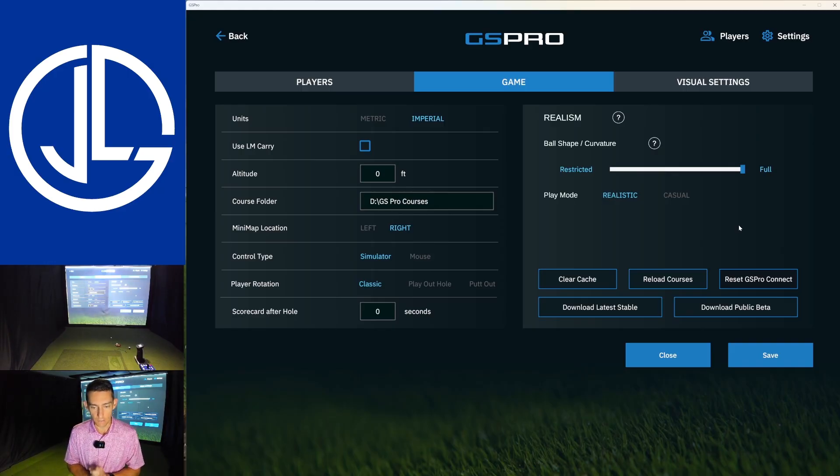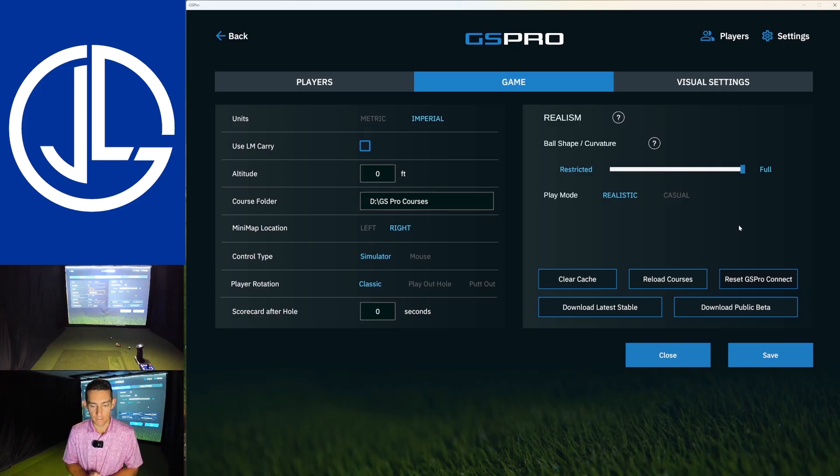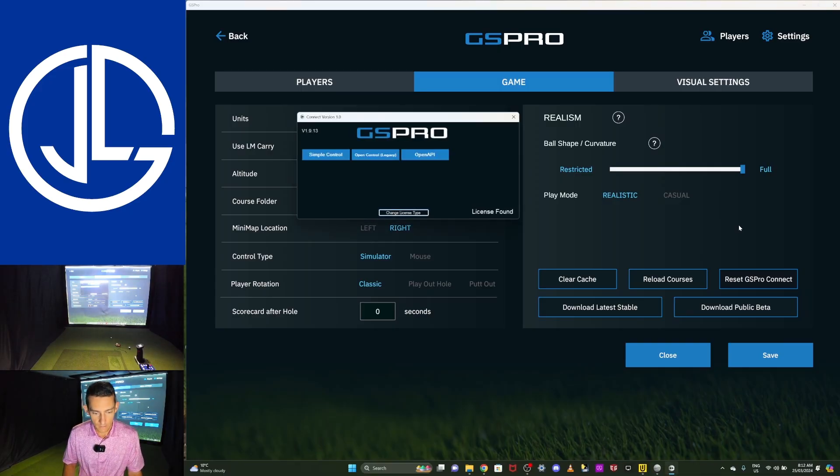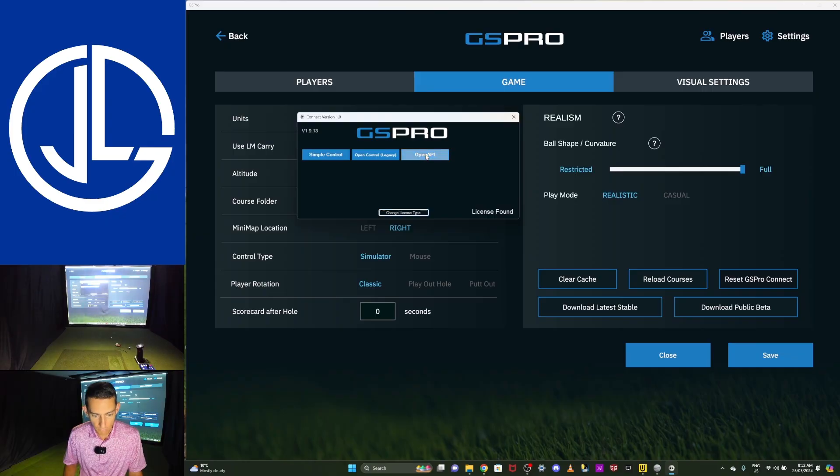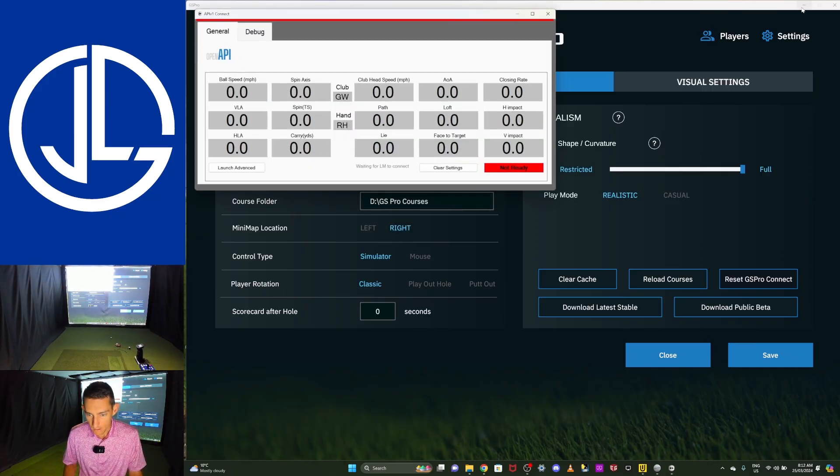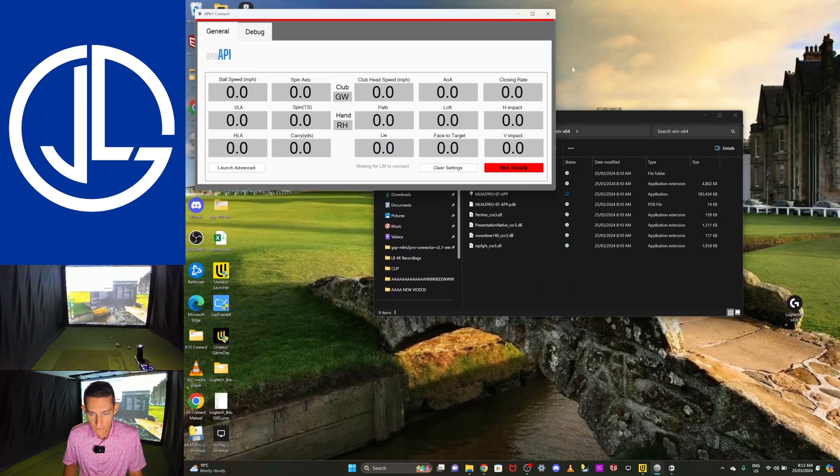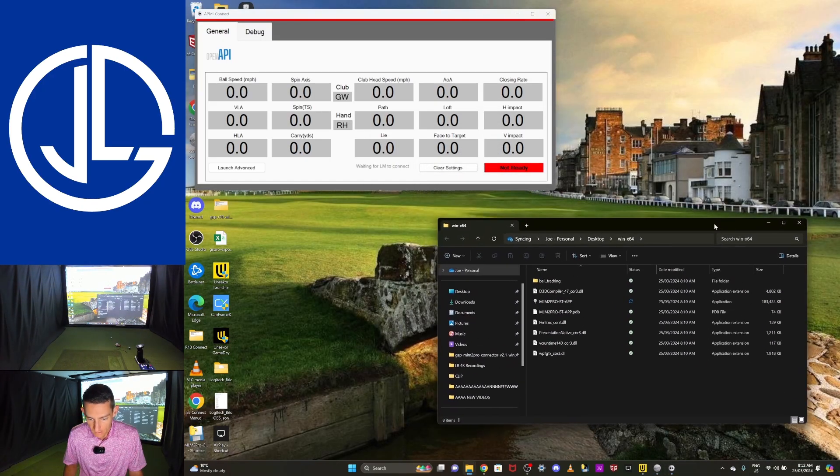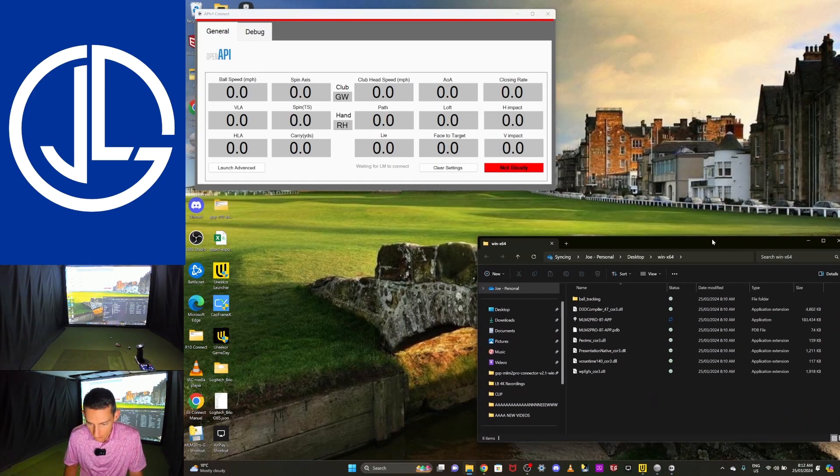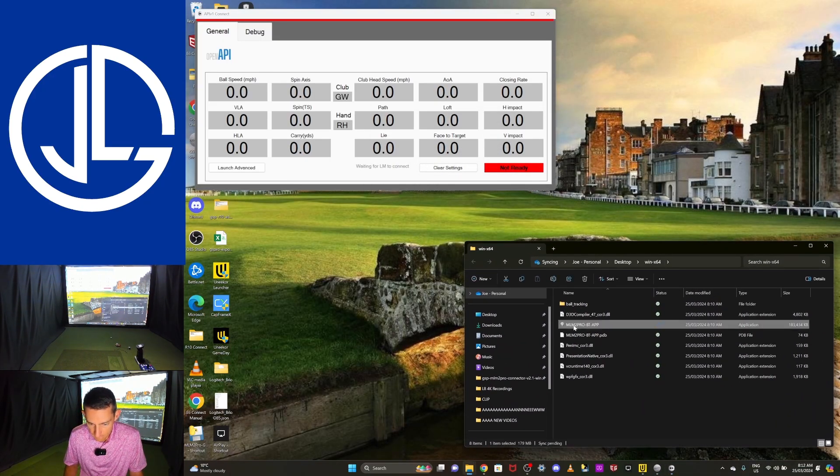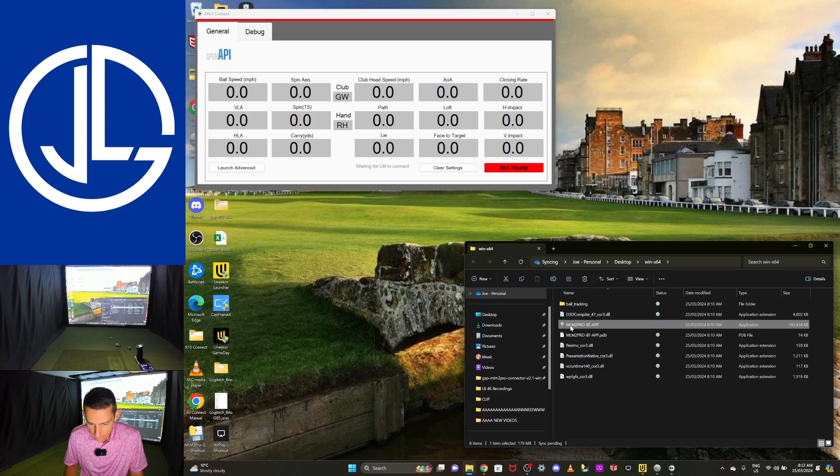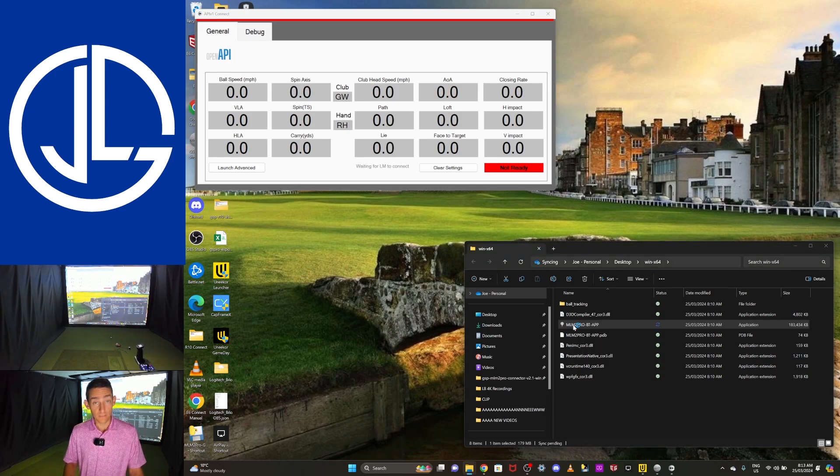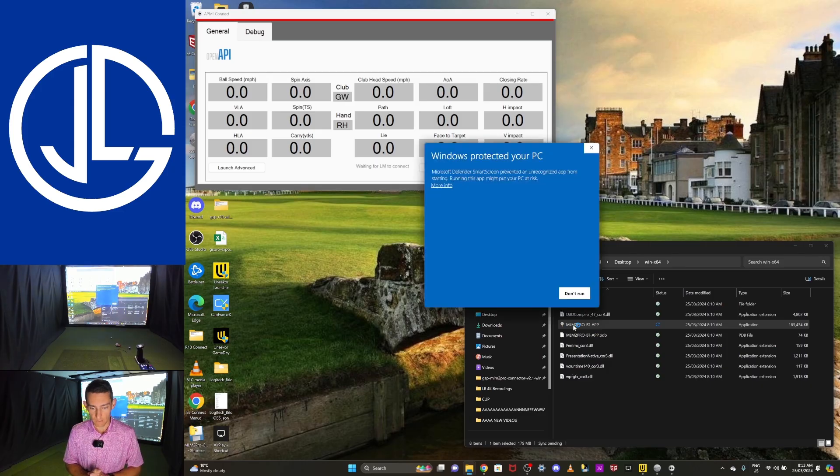All I'm going to do is I'm going to go to GS Pro. I'm going to hit reset GS Pro connect. You don't actually have to restart GS Pro. You just have to reset the GS Pro connector. We wait a few seconds. It'll pop up and it'll be the open API. And there we go. Open API. We'll click on that. And now we have the open API ready to go.